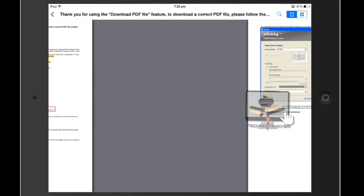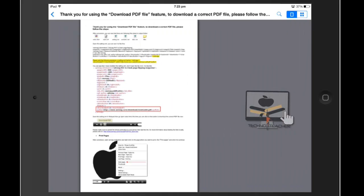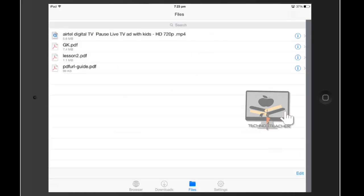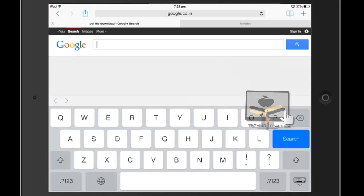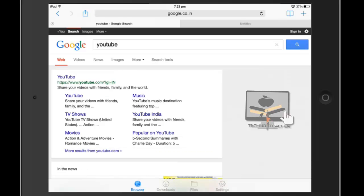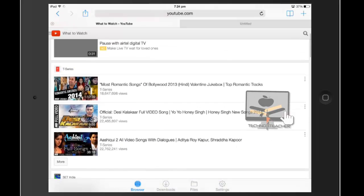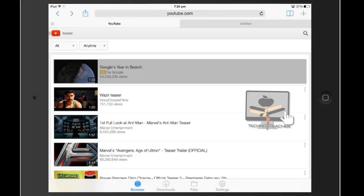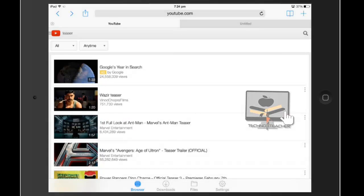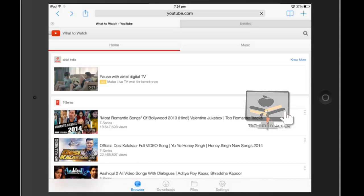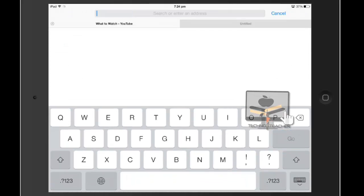Now we go back to the browser. Search for YouTube and enter into YouTube. You can see here a video. Just click on it and copy the link of the video which you want to download. Then go back to the Google search.